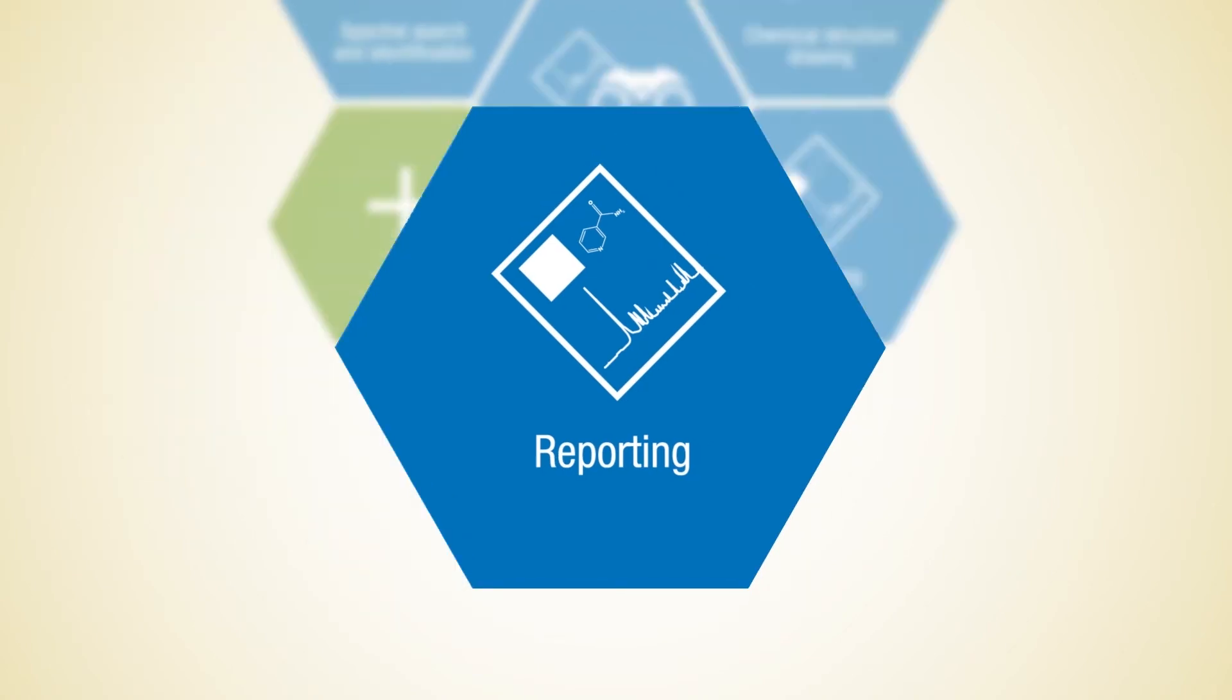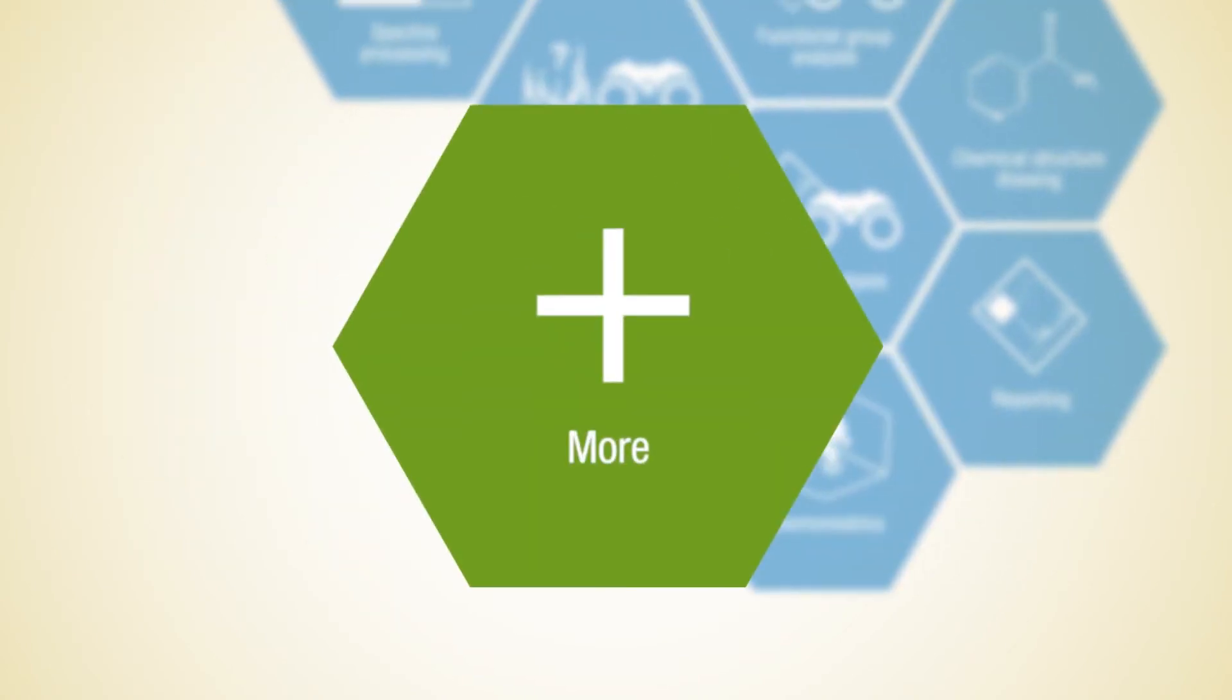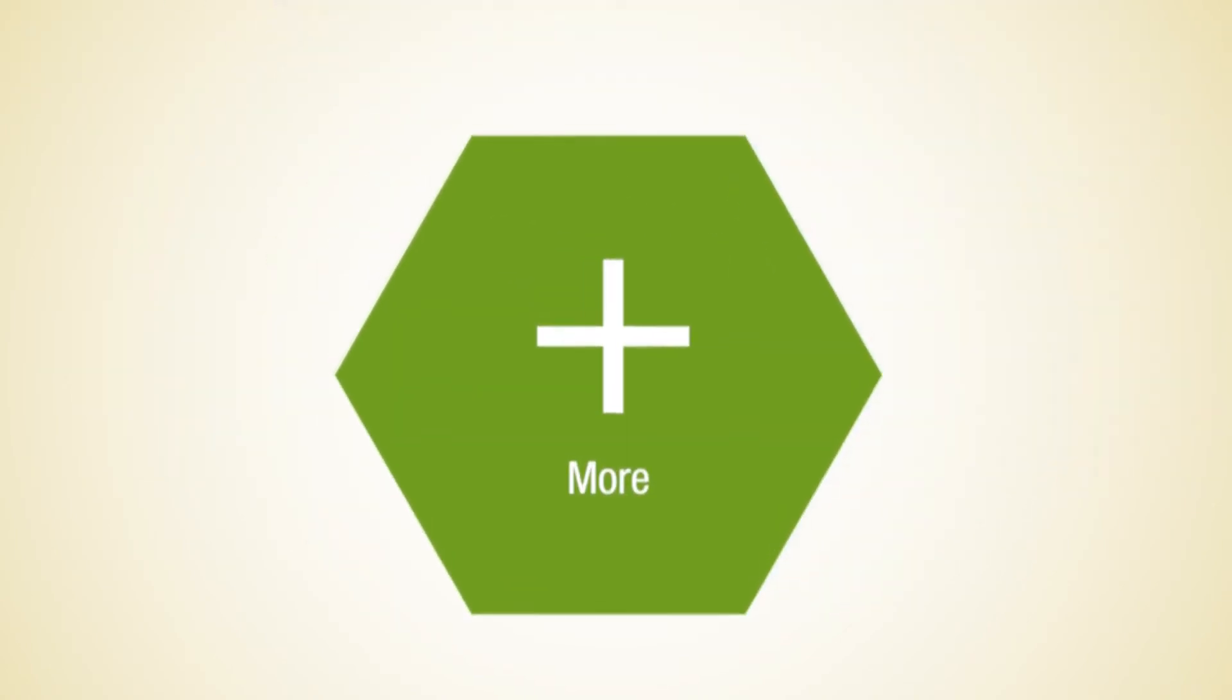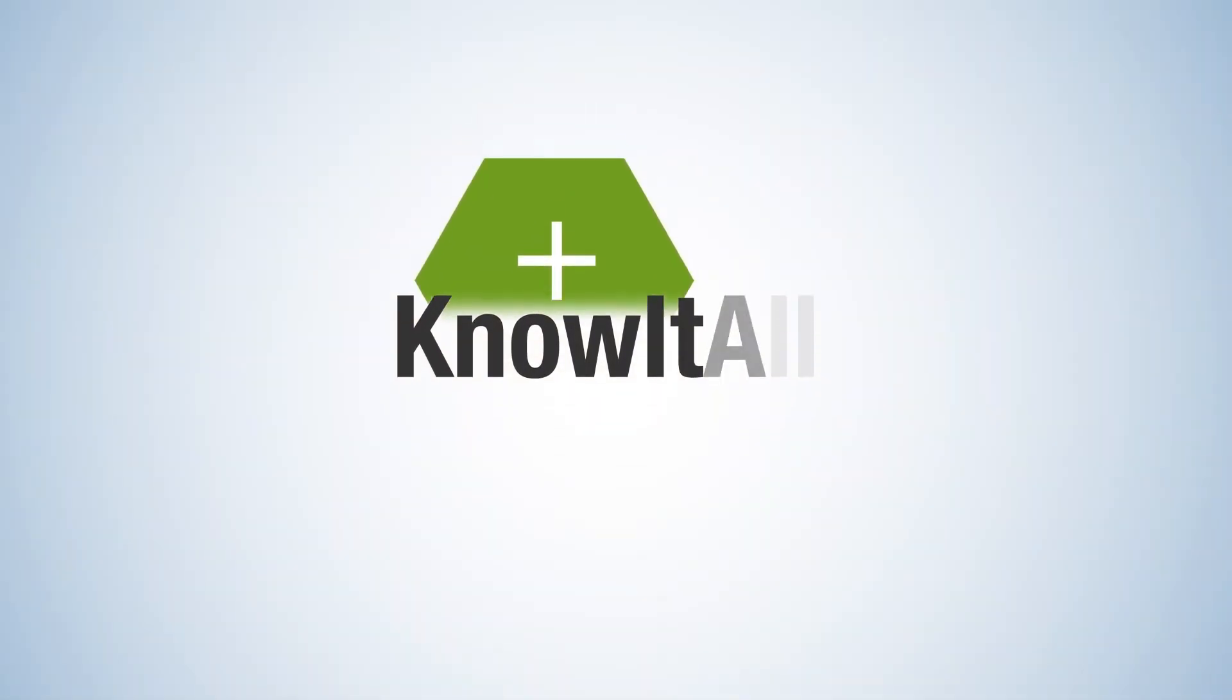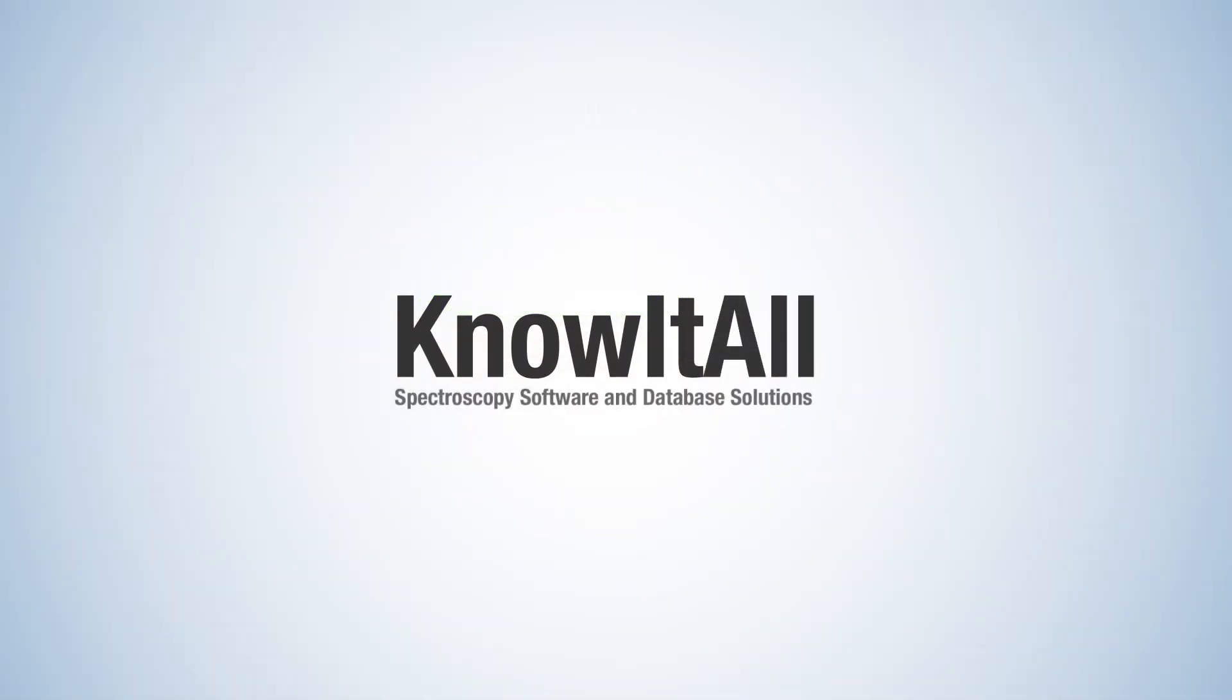And many more. We continually add spectral intelligence to our software, which also includes patented tools not available in other spectroscopy packages.